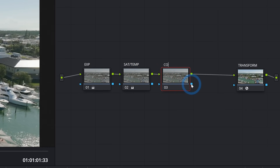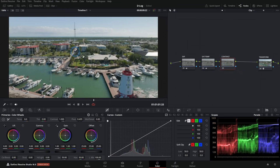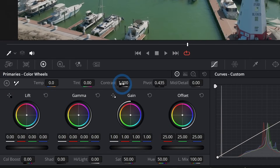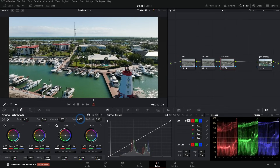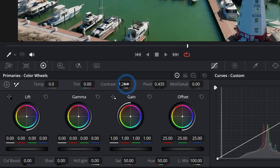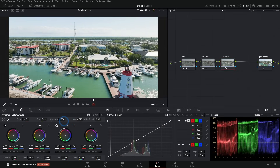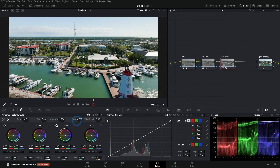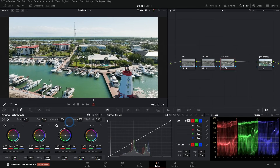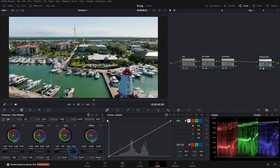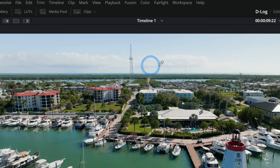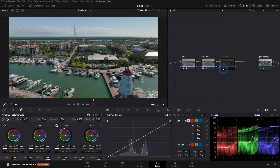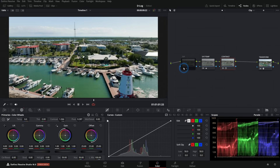Hit Alt+S and label the new node 'Contrast' — this one makes a big difference. In the Primary Color Wheels, grab the Contrast slider and drag it right to add contrast. You can also use the Pivot control: pushing it left makes more things bright, pushing it right makes more things dark — it adjusts the threshold between bright and dark. I'll push Pivot left a bit. Before and after, we're getting a little hot in the highlights, so I'll go back to the Exposure node and take the Offset down slightly to maintain deep contrast without crushing the clouds.